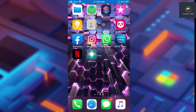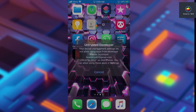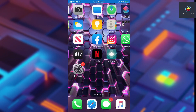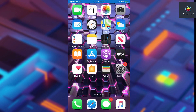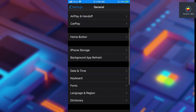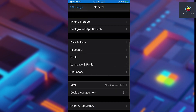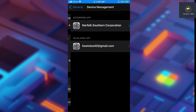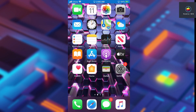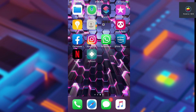Now, first we need to trust this application. Go to Settings, then General, tap on Device Management, tap on your Apple ID, and trust AltStore. After that, you will be able to open AltStore on your device.